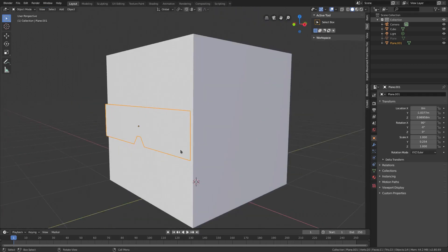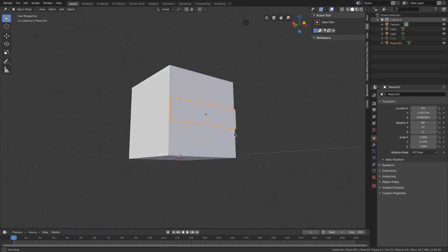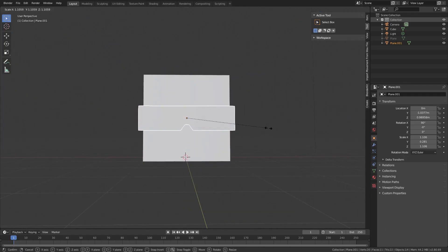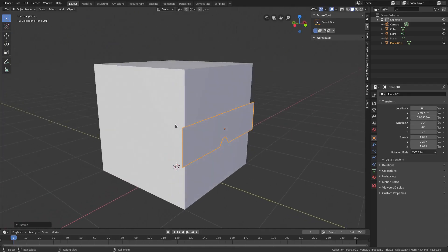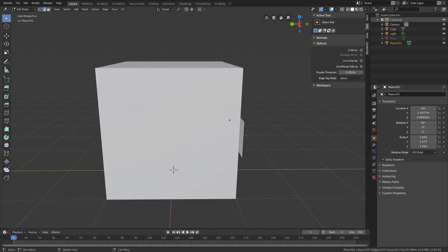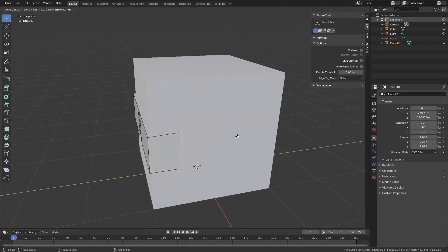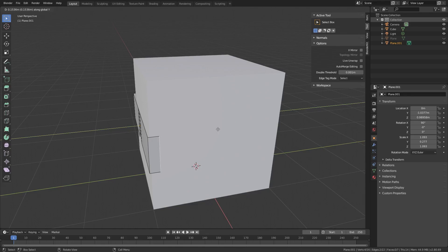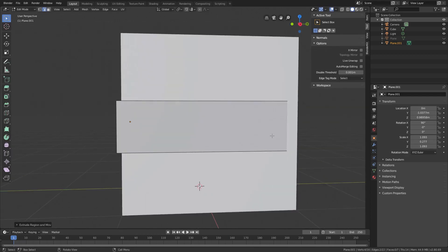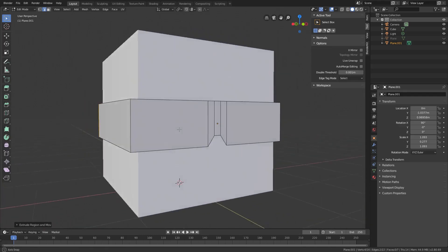Tab out of edit mode. We need to scale this up a little bit — hit S — so we have those little pieces on the side of his face. Back into edit mode with Tab, select both outer edges by holding Shift, hit E to extrude, then Y to go straight back. We'll go all the way back to about right there.